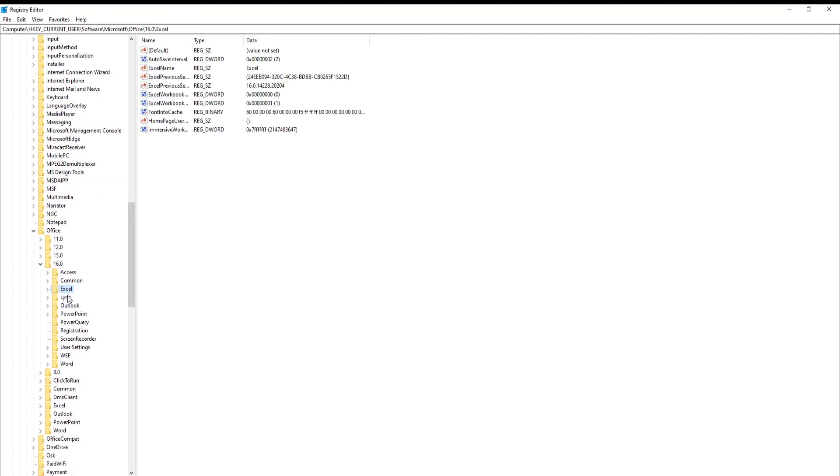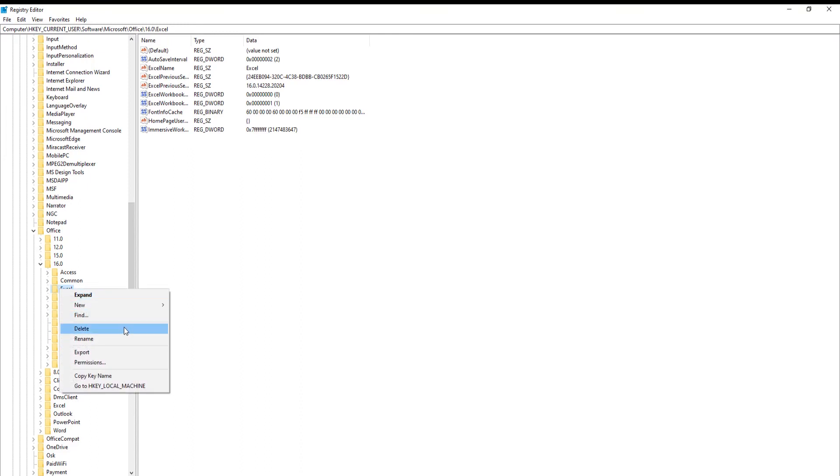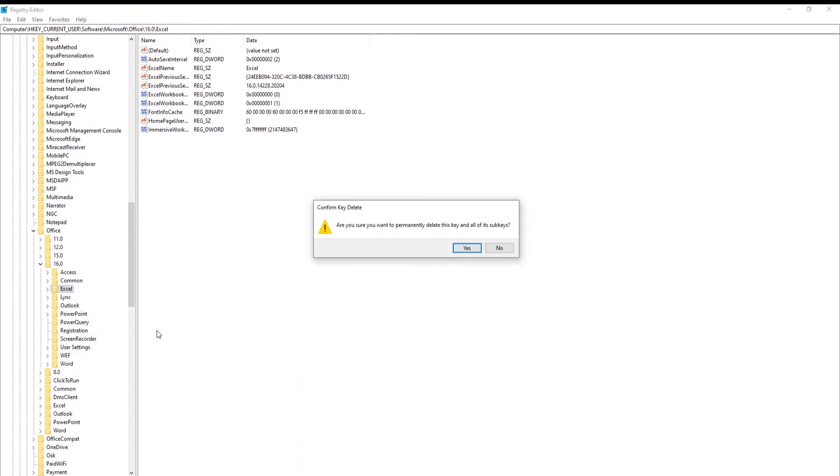Right-click on it and choose Delete from the list. Click on Yes in the pop-up window. Excel will be restored to default settings.